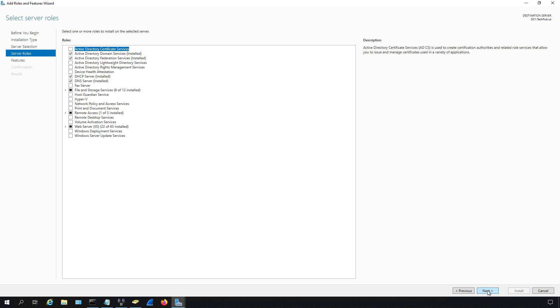Now we can see the server roles. A server role is different from a feature in that a server role generally affects a lot of users. For instance, if you install Active Directory then it affects everybody logging into our servers, not only this particular server but other member servers that are members of the Active Directory domain. Features generally just affect the individual server itself and not a lot of other people connecting into it. And they tend to be smaller as well. They don't require reboots or a lot of configuration.